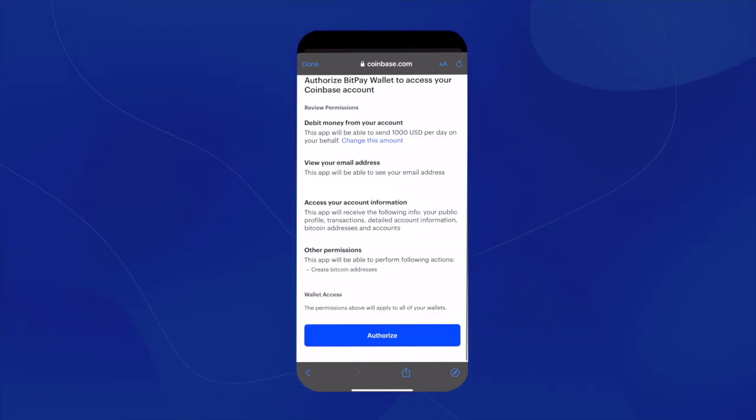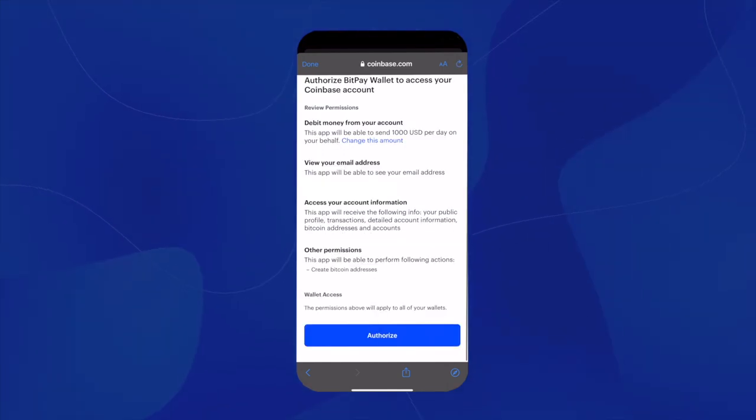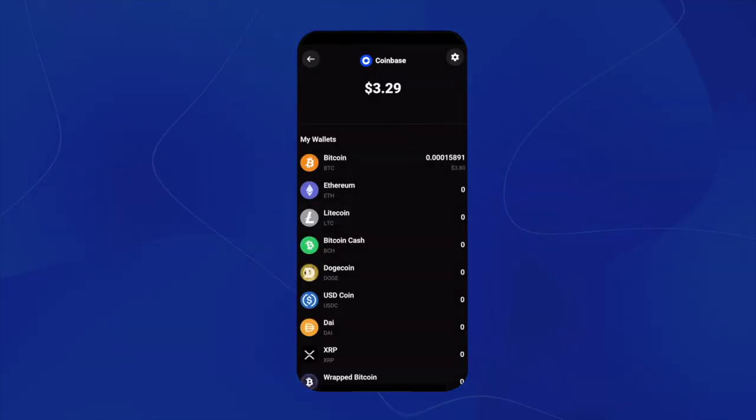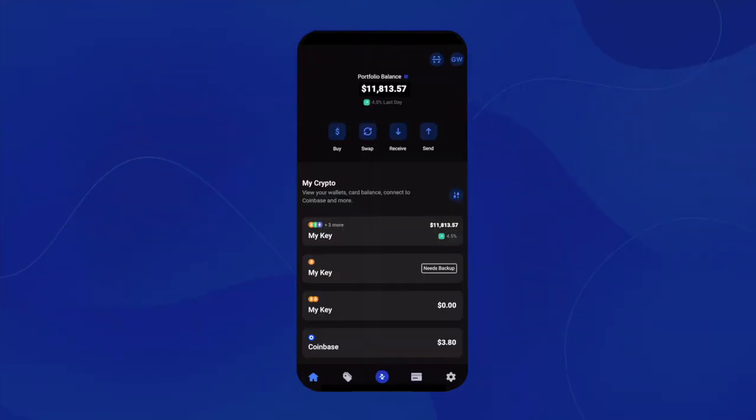Next, Coinbase will ask for authorization to your BitPay wallet. And now your Coinbase account will be connected to your BitPay wallet.